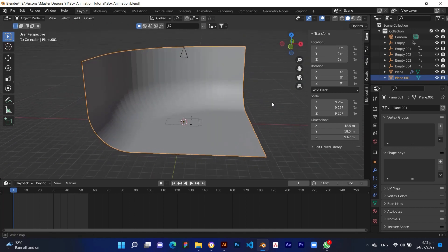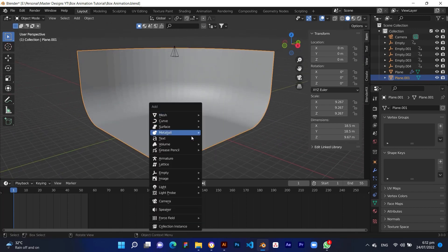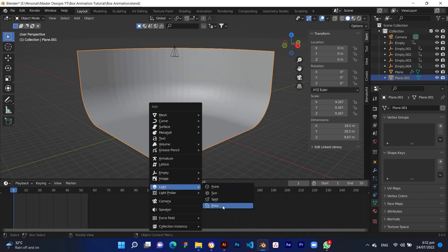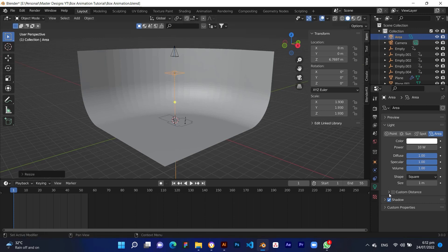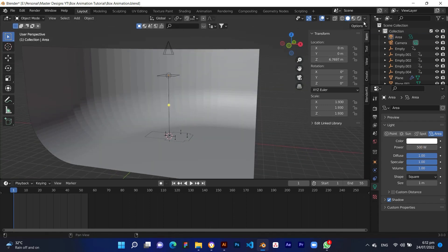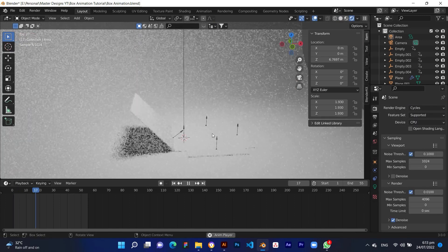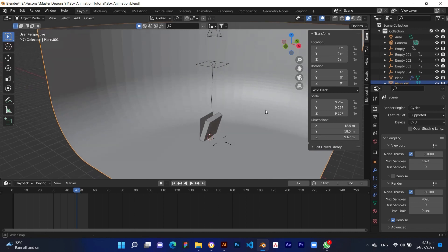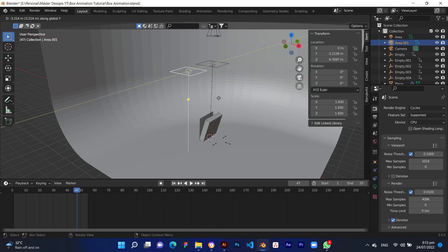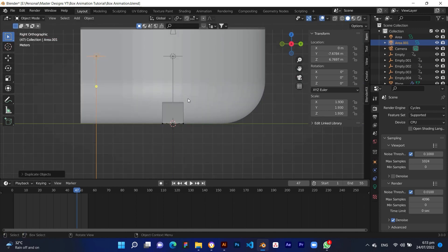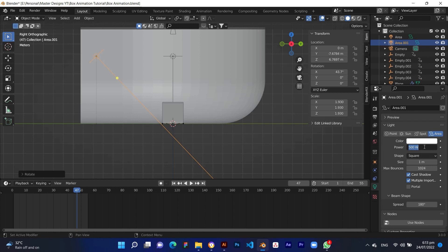Now we are going to add light to our scene. Press Shift plus A and select area light. Move the light to the top of the packaging box and increase the light power to 500 watts. Then select the light, press Shift plus D to duplicate, and press Y to move along the Y axis. Press 3 on the numpad to change the view and rotate the light according to your needs. Decrease the power of the second light to 250 watts.